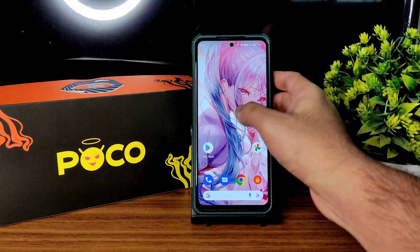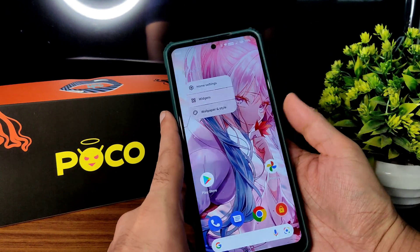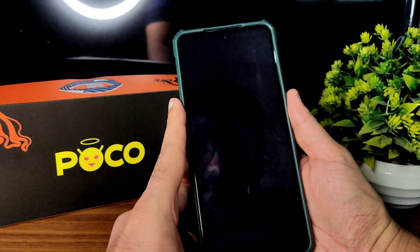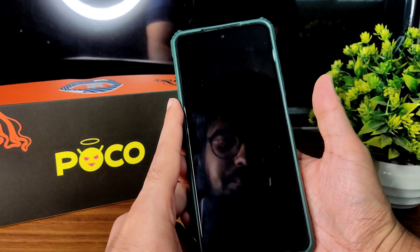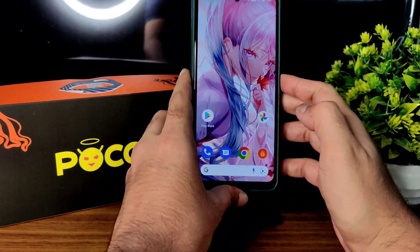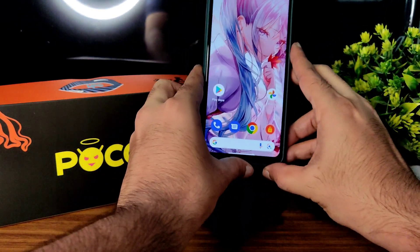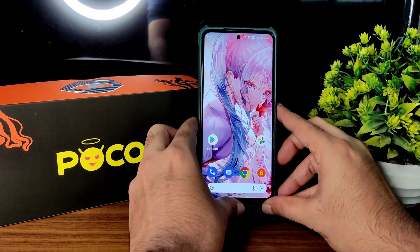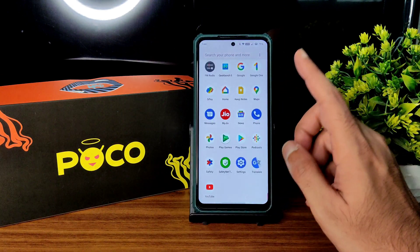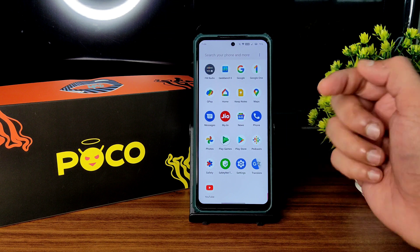Coming to security and lock screen, you get face lock and fingerprint unlock. As I said before, face lock is very slow. At least the fingerprint is quick enough — not bad. But face unlock is too slow in my opinion compared to any other custom ROMs for POCO X3.